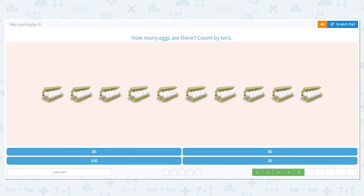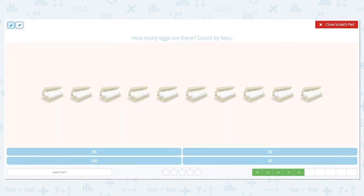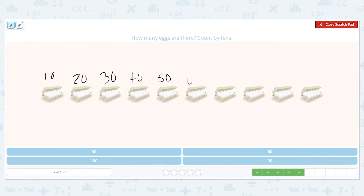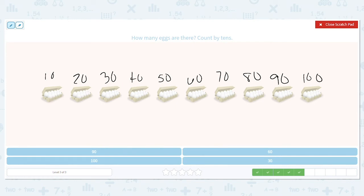We have a lot of eggs here, so let's count: 10, 20, 30, 40, 50, 60, 70, 80, 90, 100. Good job — 100!